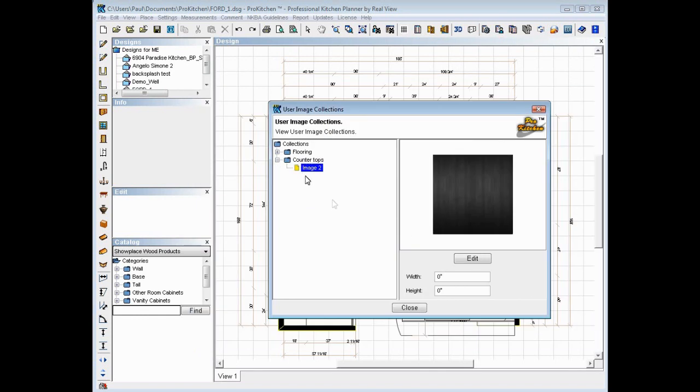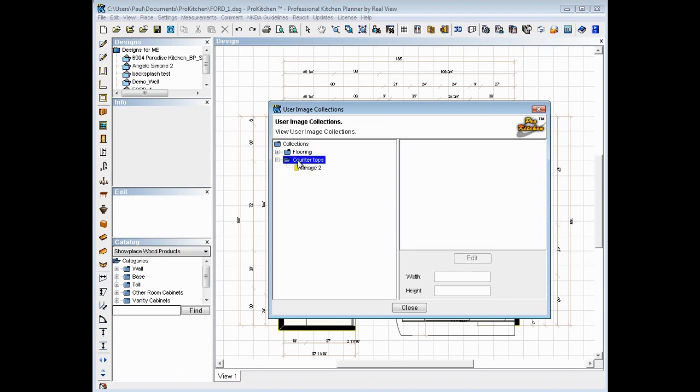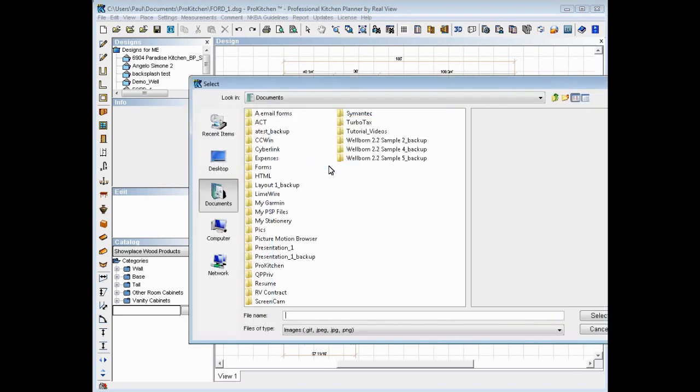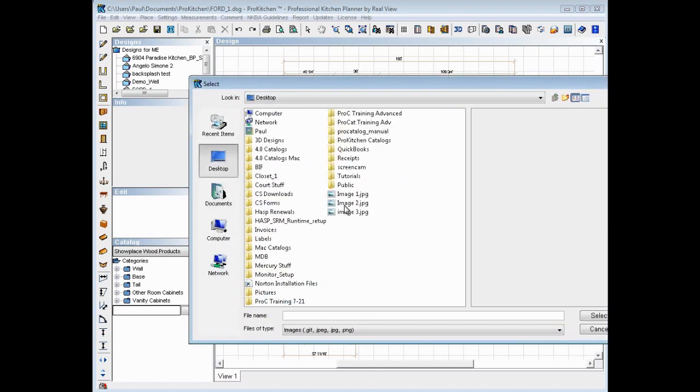Now, put that under countertops. We're going to go here and we're going to do another new image. At my desktop, I'm going to grab Image 3.